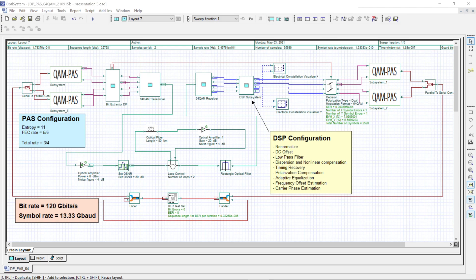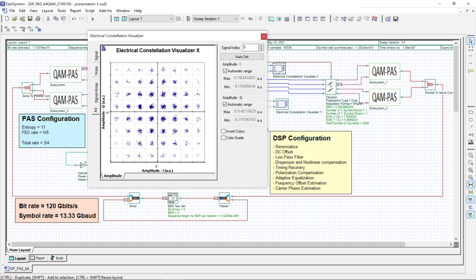During transmission, although a few bit errors were received, the forward error correction within the decoders allows for a bit error rate of 0 to be achieved. The electrical eye diagram displays that shaping was done, as the high powered symbols occur infrequently in comparison to the low powered symbols which occur the most frequently. The strength of shaping can easily be modified using the initial OptiSystem script.